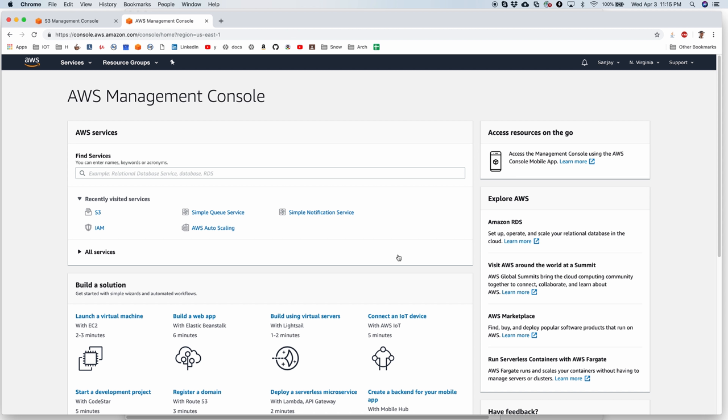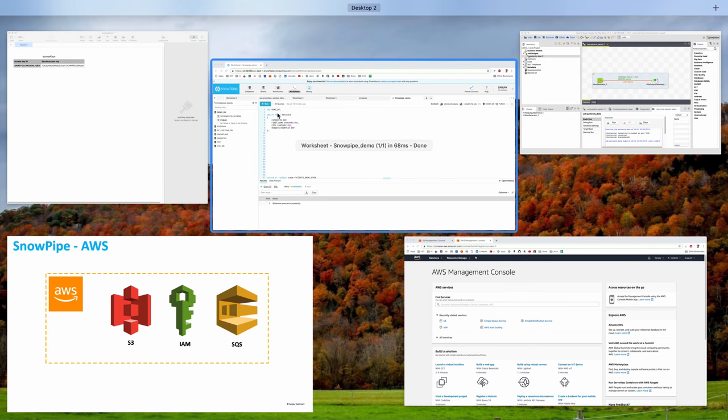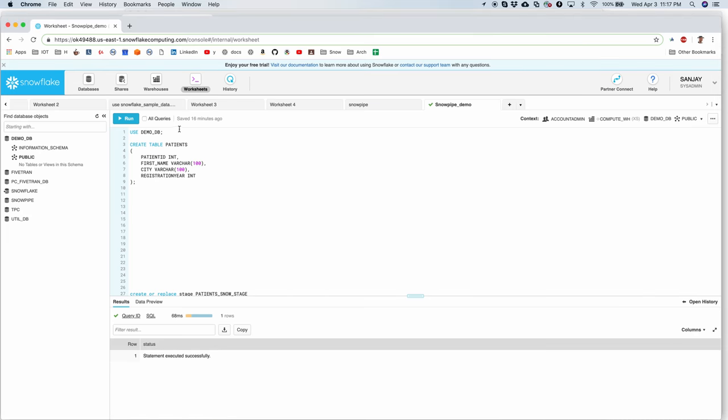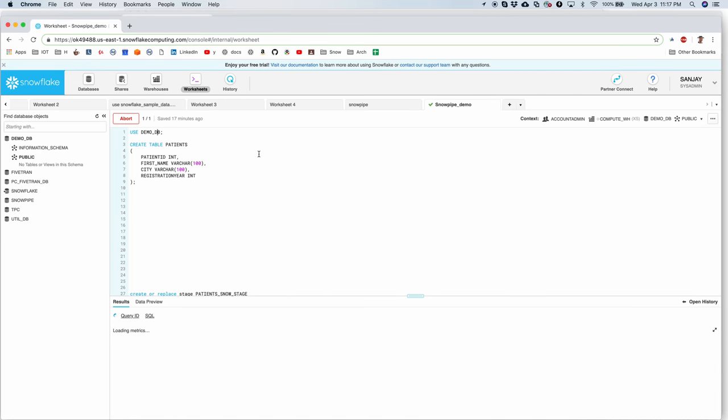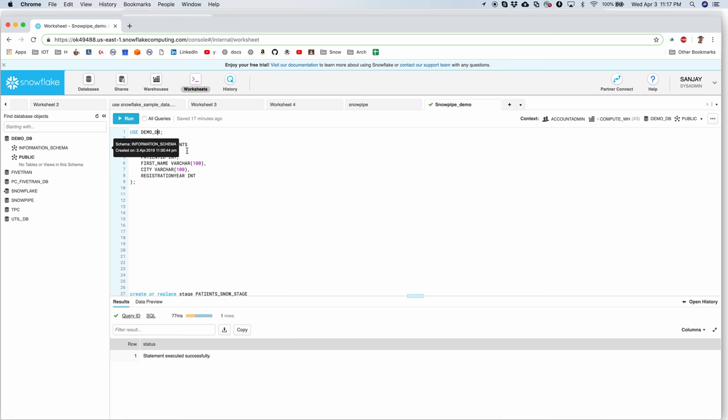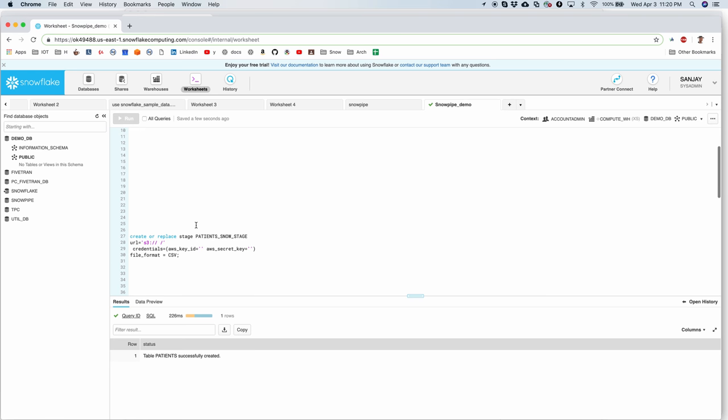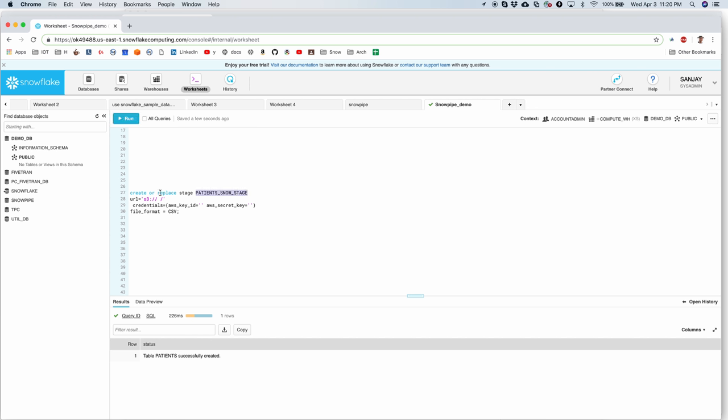Let's switch back to the third part that is Snowflake part of configuration and Snowpipe creation. So let's use the demo DB and create a patients table which will have patient ID, first name city and registration year just like how we had in the incoming data. Although column names are different but that should be fine. Next I need to create a stage.